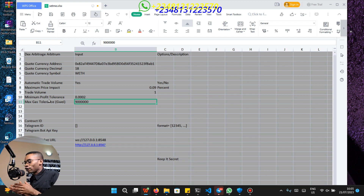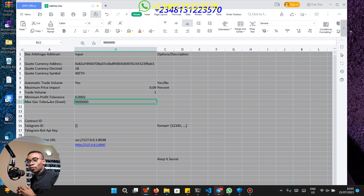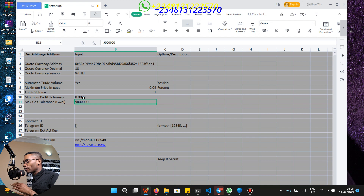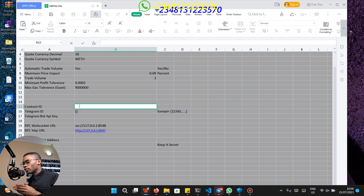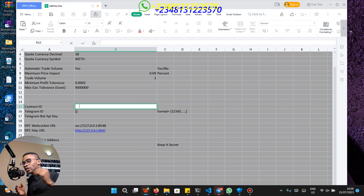The minimum profit tolerance is the minimum profit that you are willing to tolerate when your bot executes a trade. If the profit is not up to the amount you specified here, your bot is going to ignore the arbitrage. Remember, the minimum profit tolerance is also going to be in the value of the quote currency. The max gas tolerance is the maximum gas fee that you are willing to pay for each transaction.